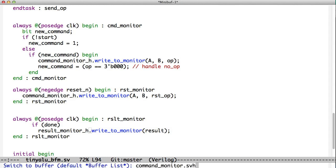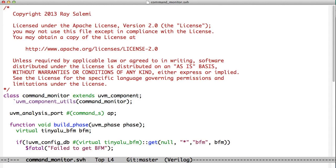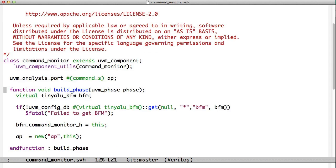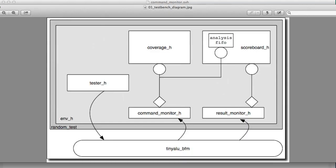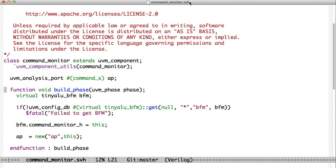If we look at the command monitor, we see that the command monitor has, as we see in this picture right here, the command monitor has an analysis port and a pointer to the BFM. Now here's our analysis port, UVM analysis port. And in the build phase, we pull the pointer of the BFM out of the configDB like we've always done. But now we put a handle to ourselves into the BFM. So we say BFM.commandMonitorH gets this, and this is always whatever object we're in.